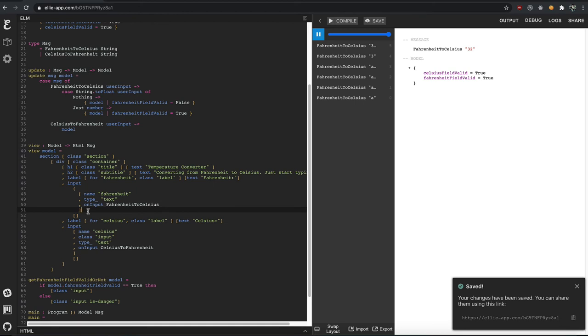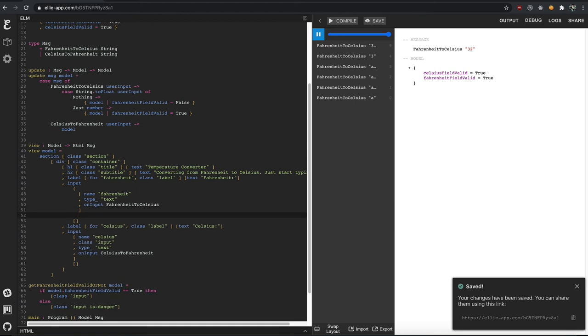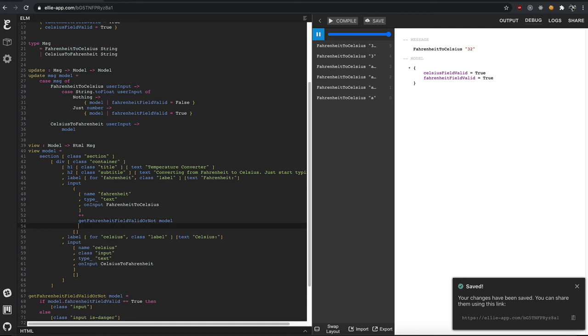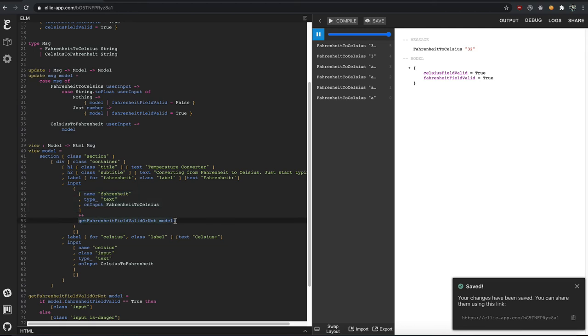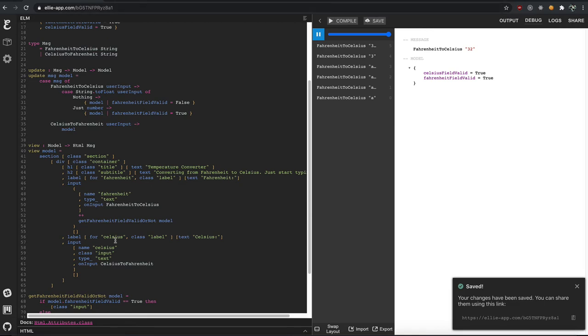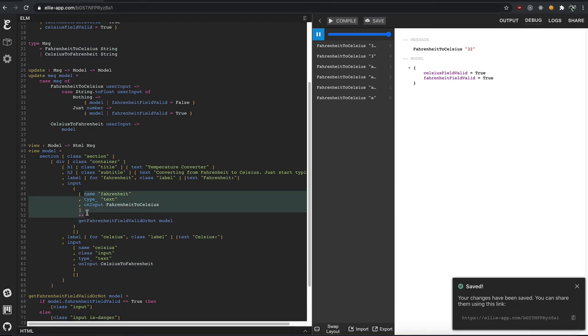And we're going to add this guy using plus plus. That's how you add arrays or list together in Elm. And we'll say, get Fahrenheit field valid or not based on that model. And it'll figure out if Fahrenheit field is valid or not. And we'll just wrap that in parentheses. So it's going to add our class to this list of attributes. So it's already got a name and type and text. But the classes are dynamic now. So once we figure out those classes, whether it's just input or input danger, it'll then add this inside of this array right here or list.